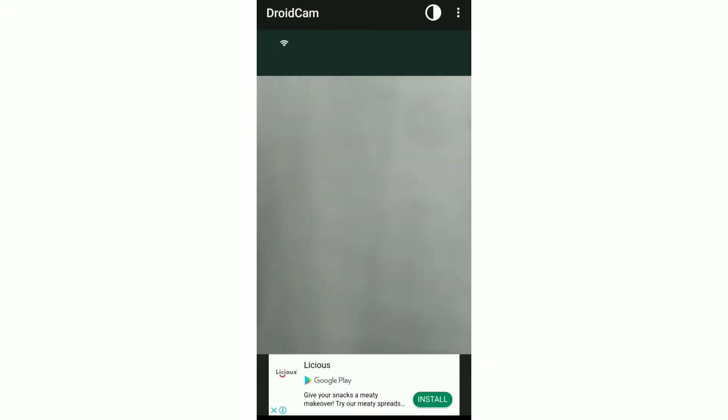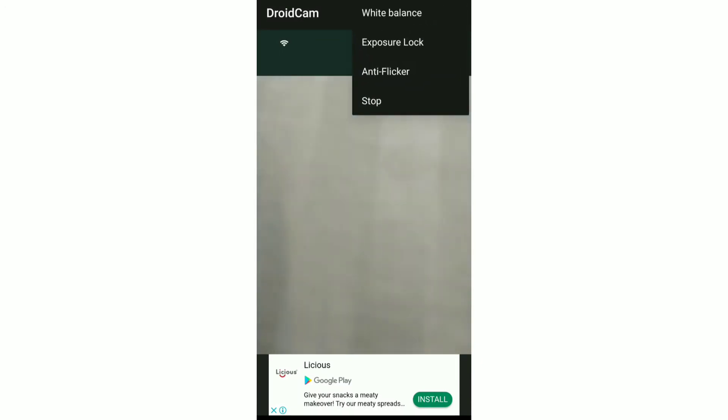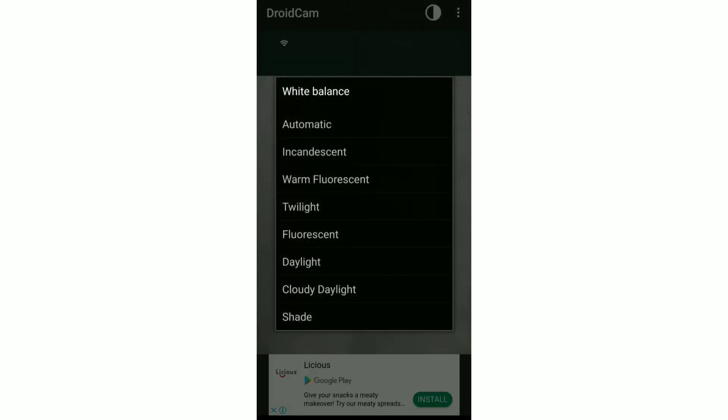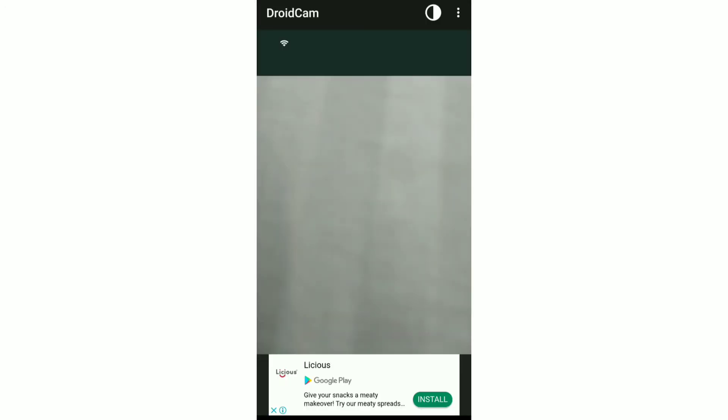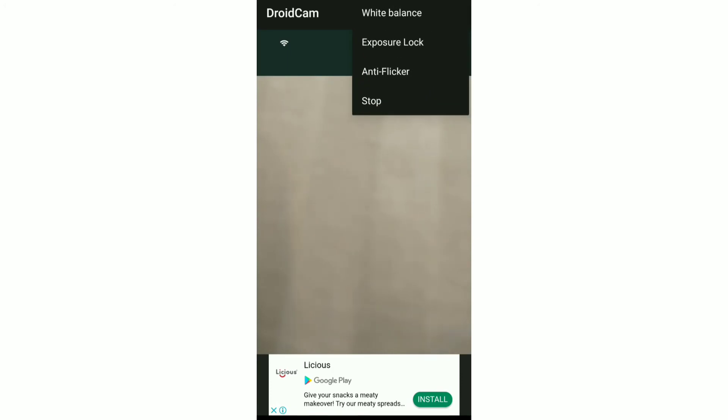So this is the view which will be on your phone. And if you click on the three dots on the top right and go to white balance, then over here, you can change the white balance. So if I select Twilight, you can see that it's changed.